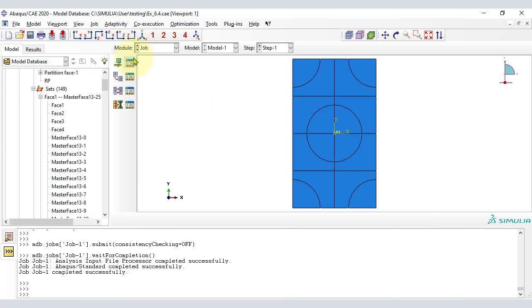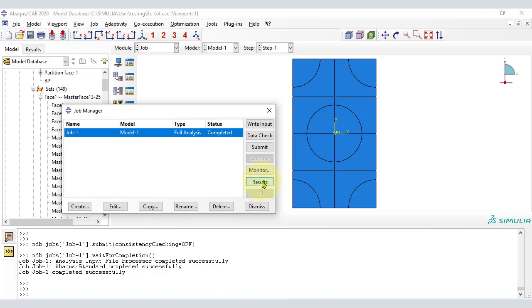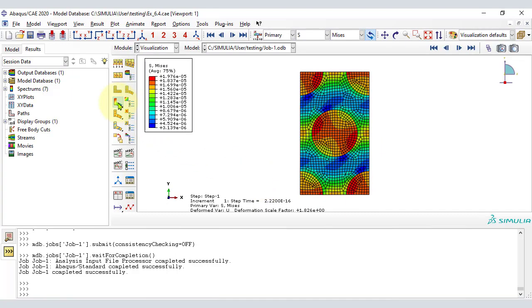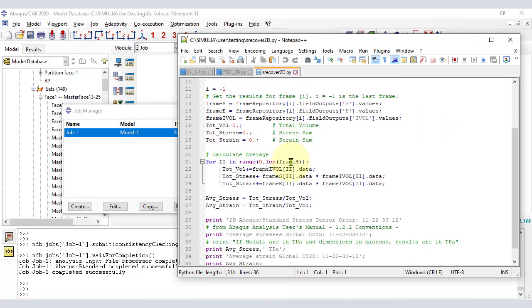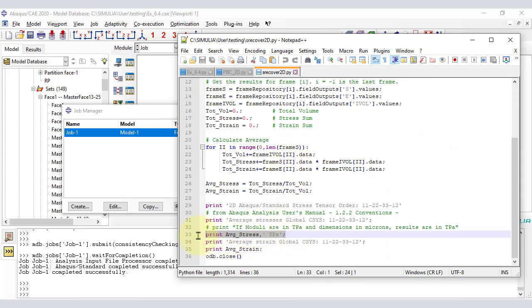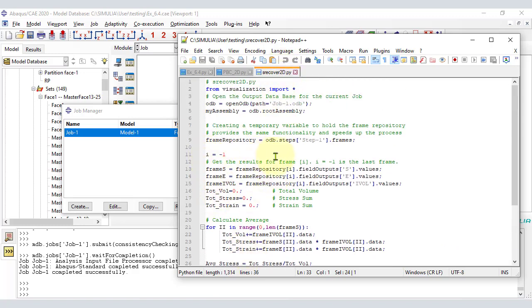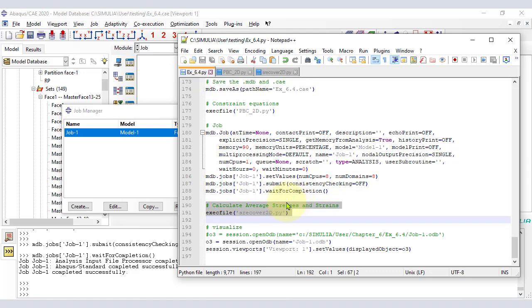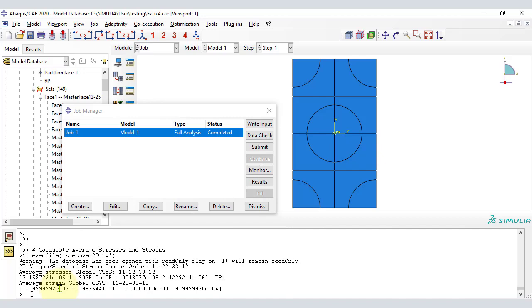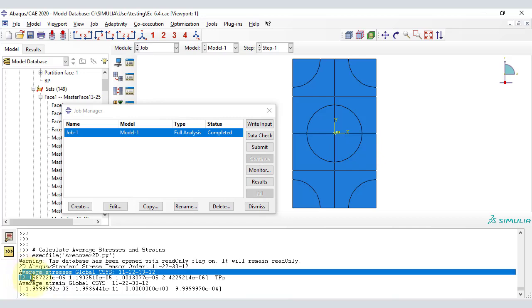We can calculate results with an external script or visualize the results in the usual way by clicking Results on the job window to go to the Visualization module. The applied strain produces a complex field of stress and strain inside the RVE at the micro scale. The average stress and strain describes an equivalent homogeneous material at the meso scale. To calculate it, we use another script called srecover2d.py, which returns the average stress and average strain at any time you specify with the frame number.